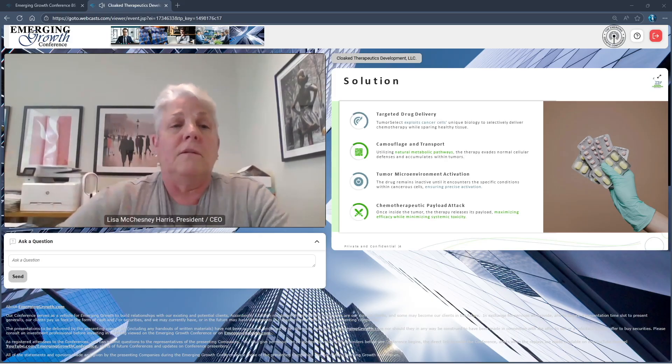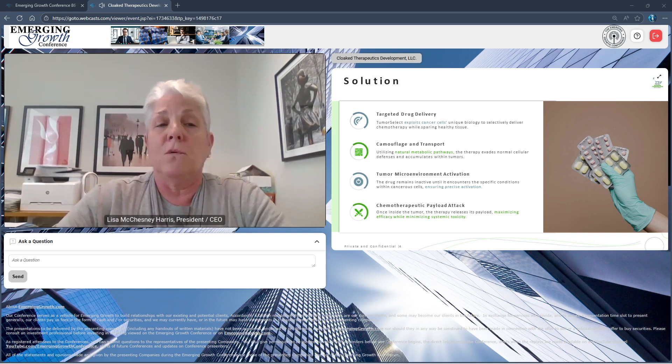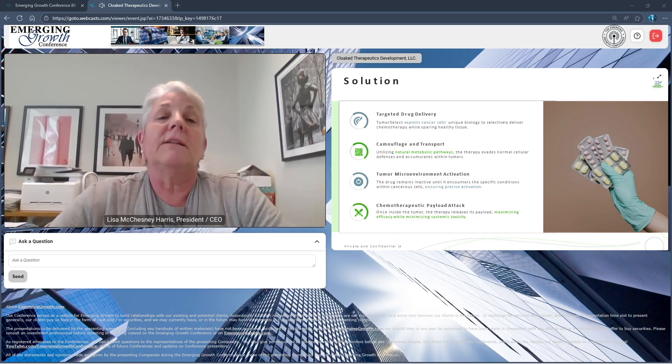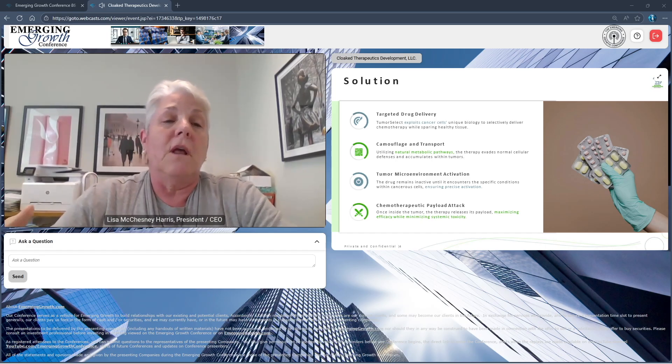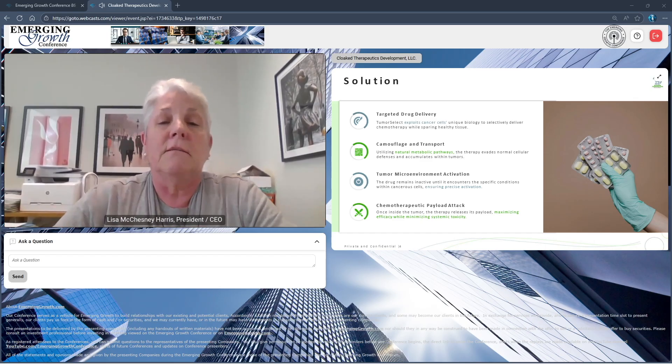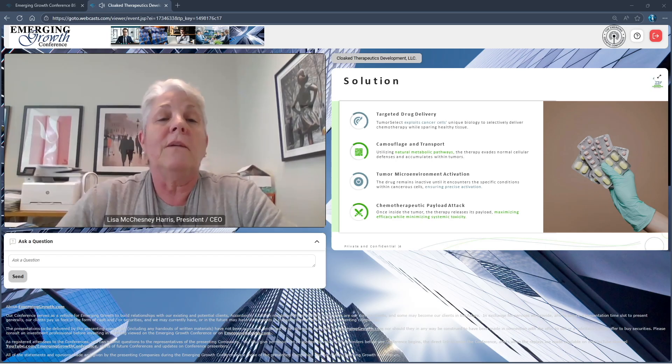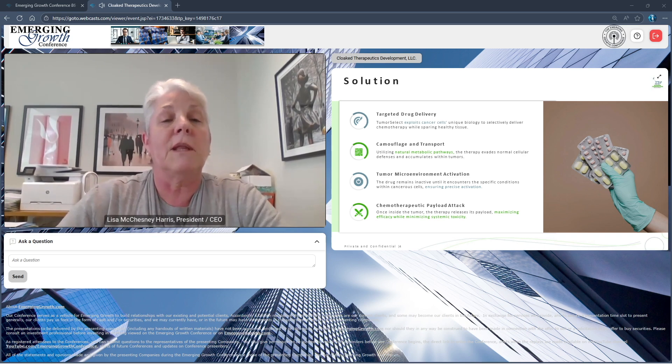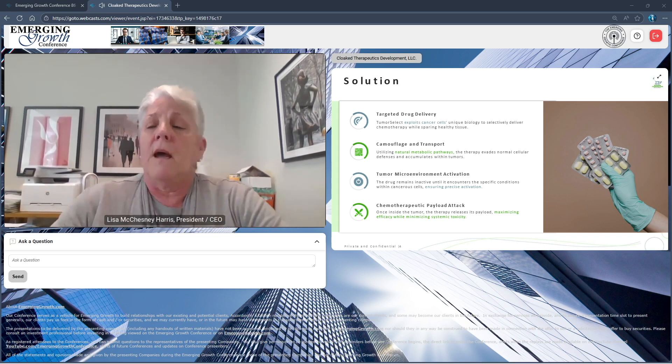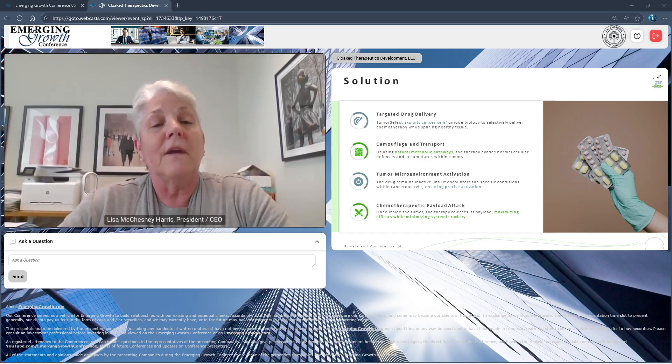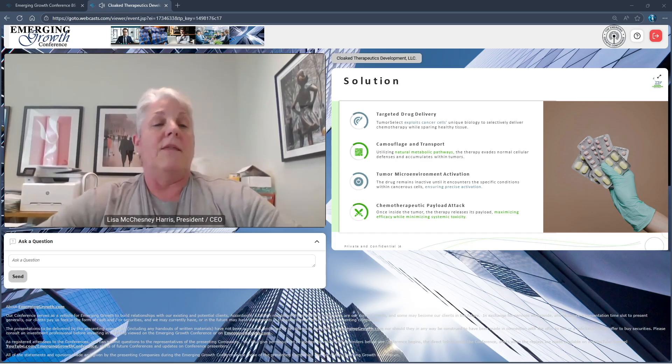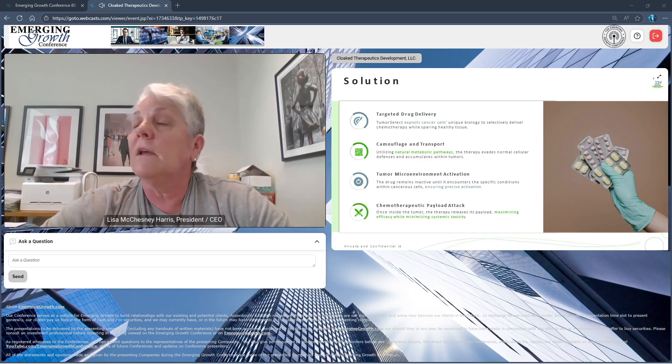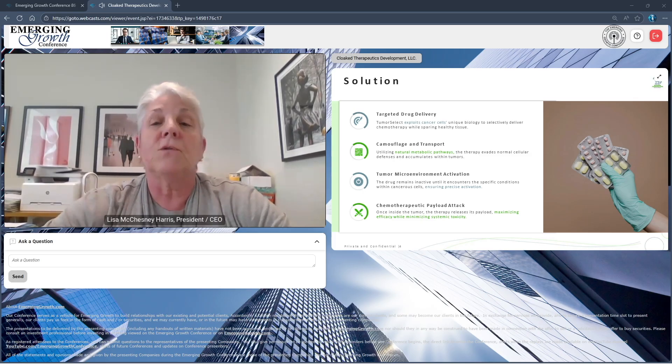The pathway we designed is a targeted drug delivery system. Tumor-Select exploits cancer cells and uses unique biology to selectively deliver chemotherapy while avoiding and sparing healthy tissues. We camouflage and transport, thus the cloaked nomenclature of our business. We utilize natural metabolic pathways, evade normal cellular defenses, and the chemotherapeutic accumulates within the tumors. The tumor microenvironment is leveraged to activate drug release, ensuring precision activation, and then that chemotherapeutic payload is delivered and activated within the tumor.